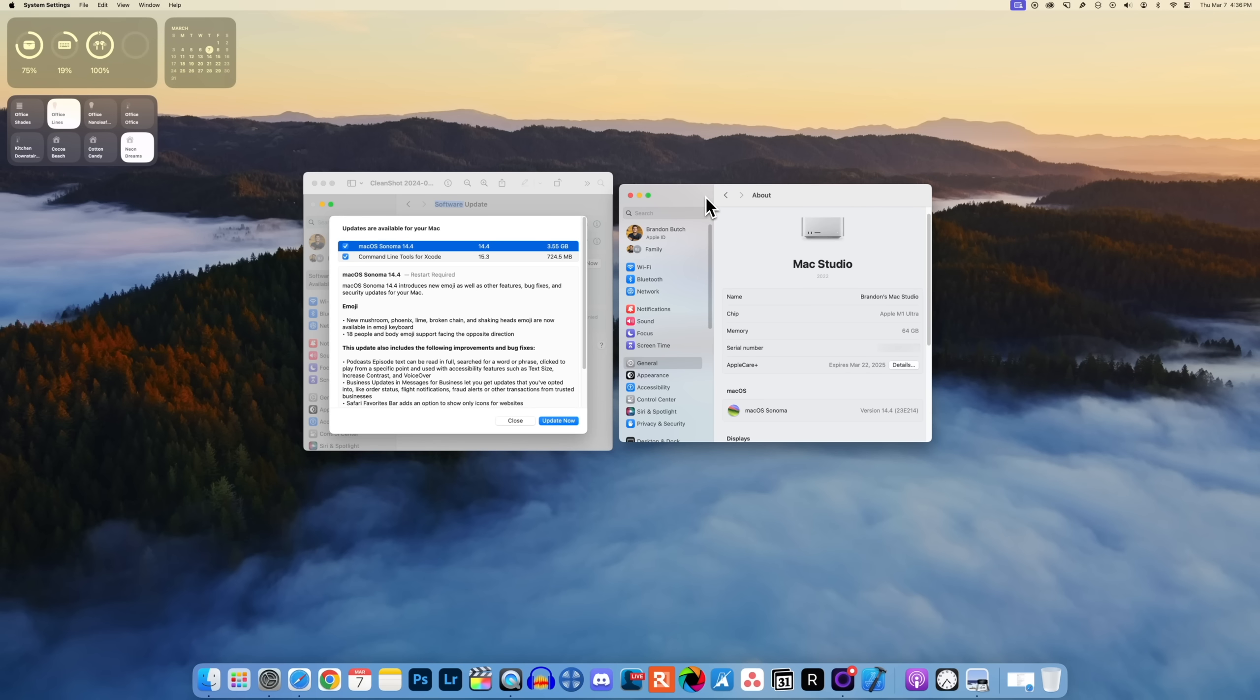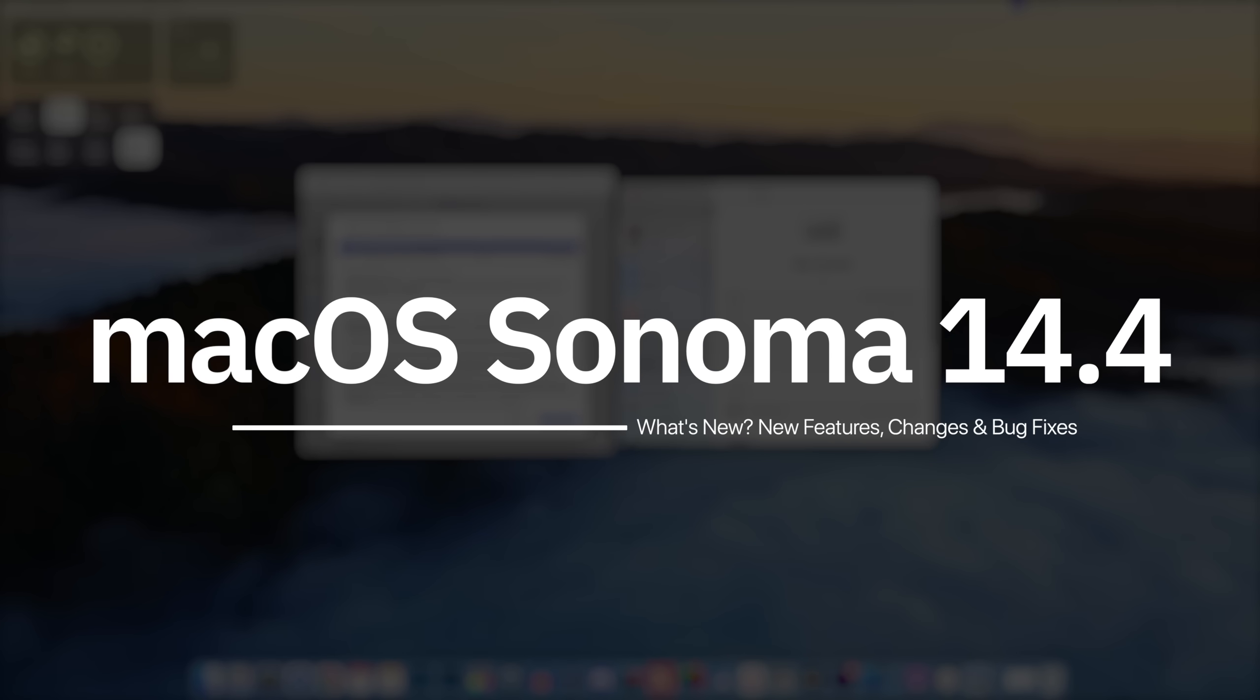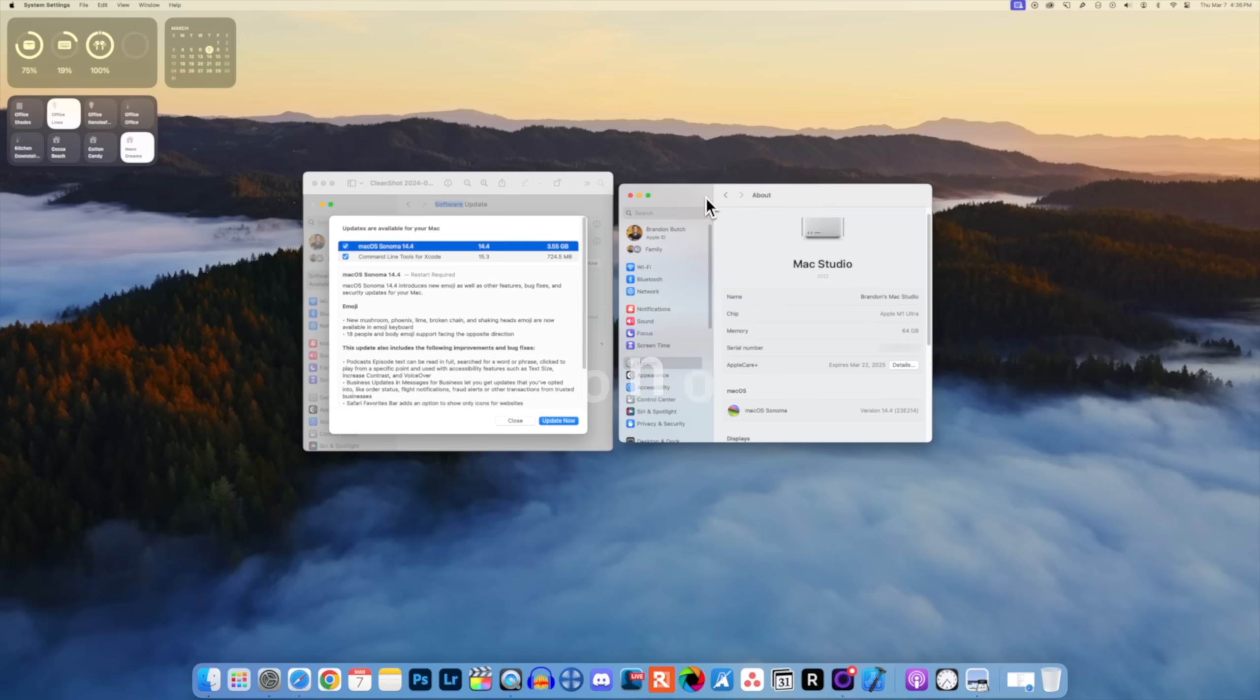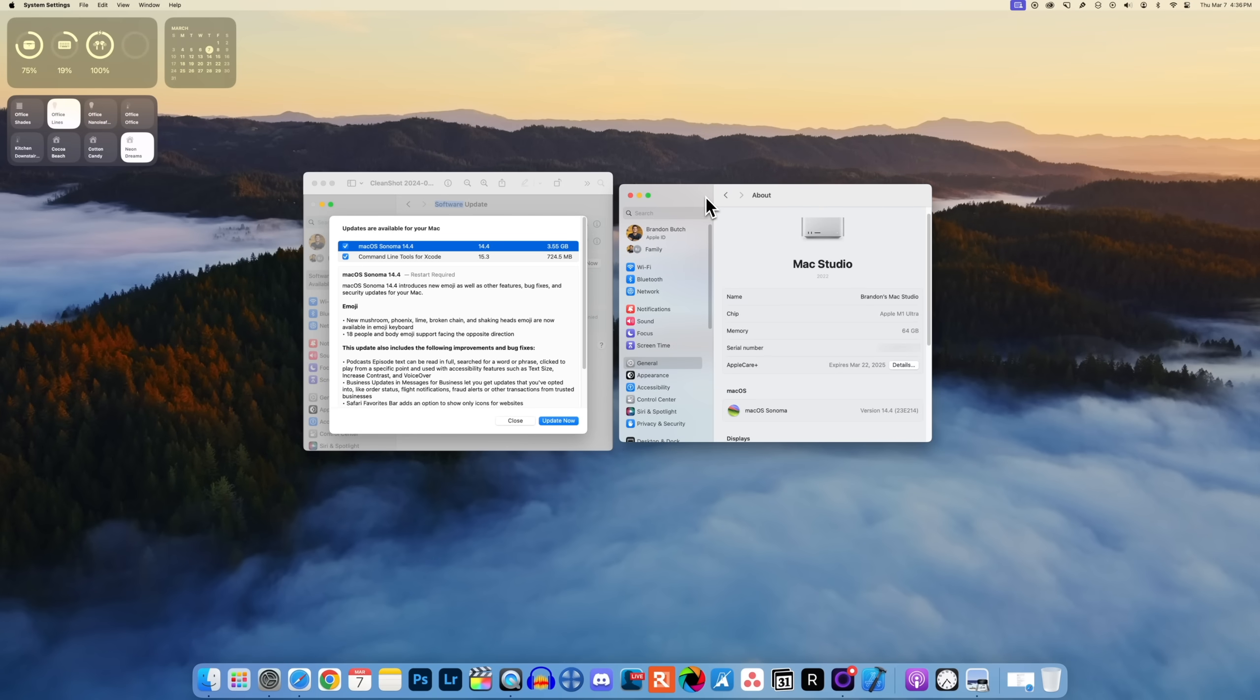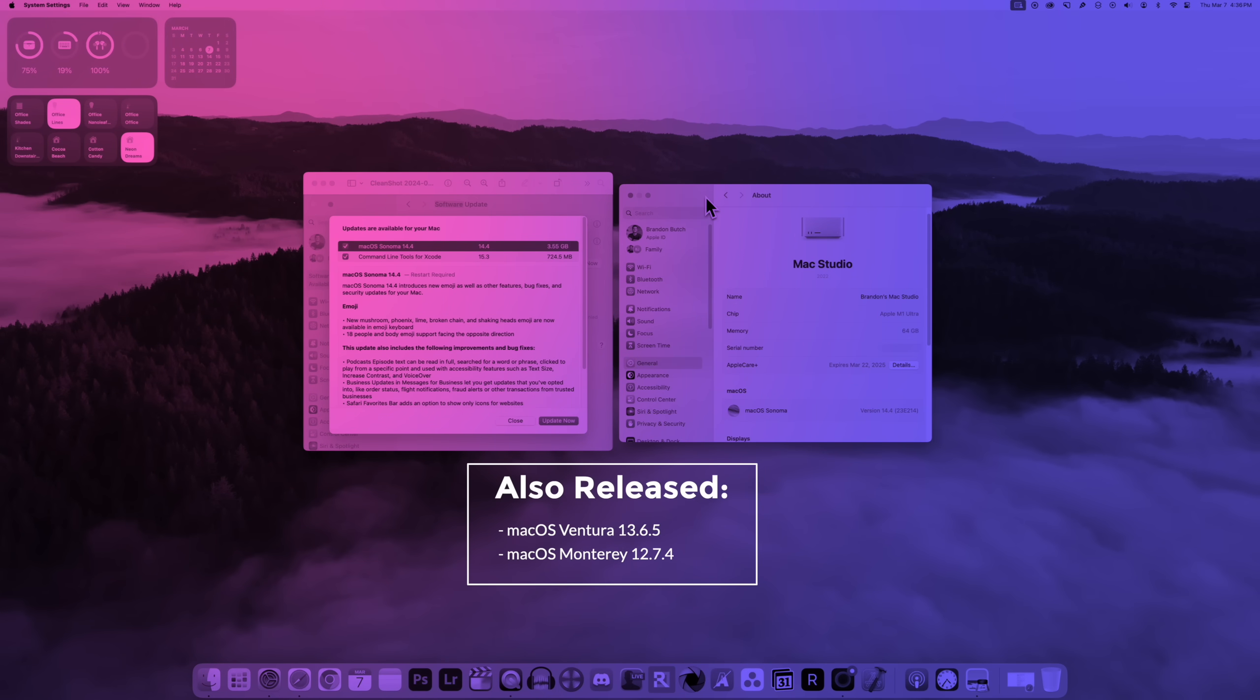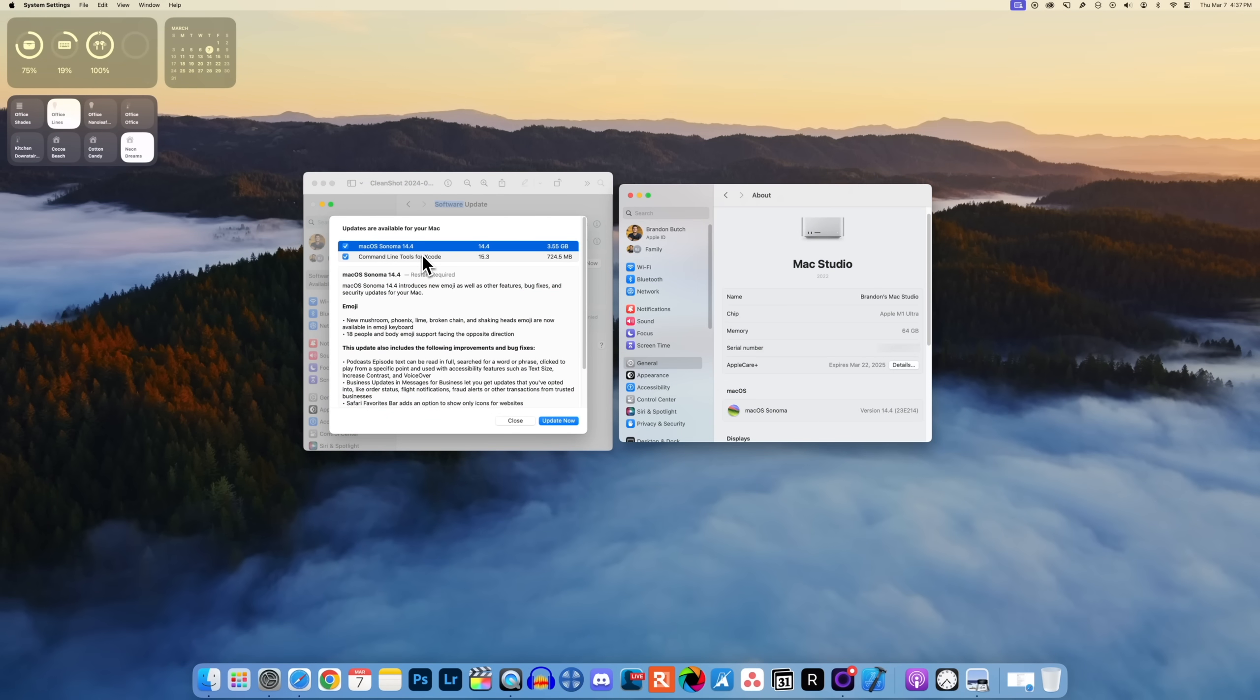What's up guys, my name is Brandon and today Apple released macOS Sonoma 14.4 to the general public. For older Macs or if you just did not update to macOS Sonoma, Apple also released macOS Ventura 13.6.5 and macOS Monterey 12.7.4. But of course in this video we're talking all about macOS Sonoma 14.4.